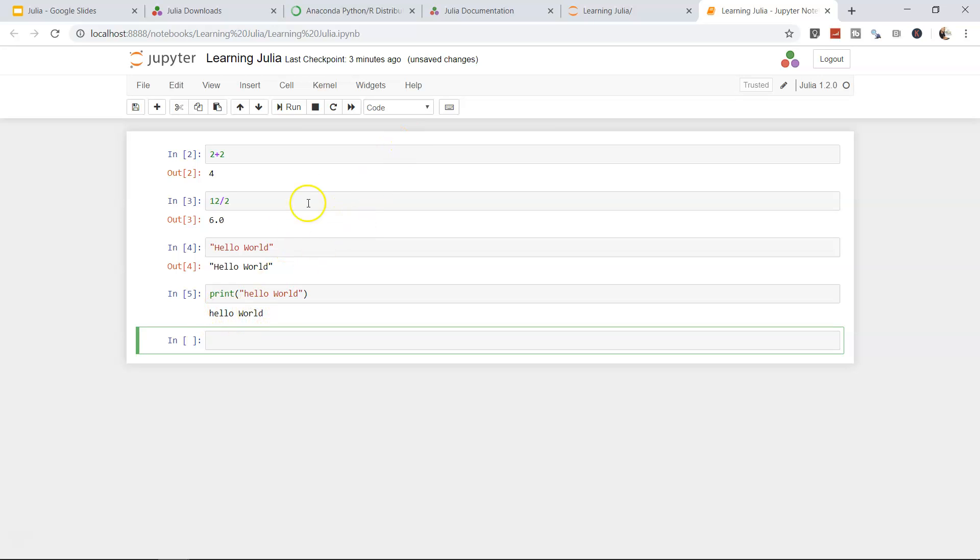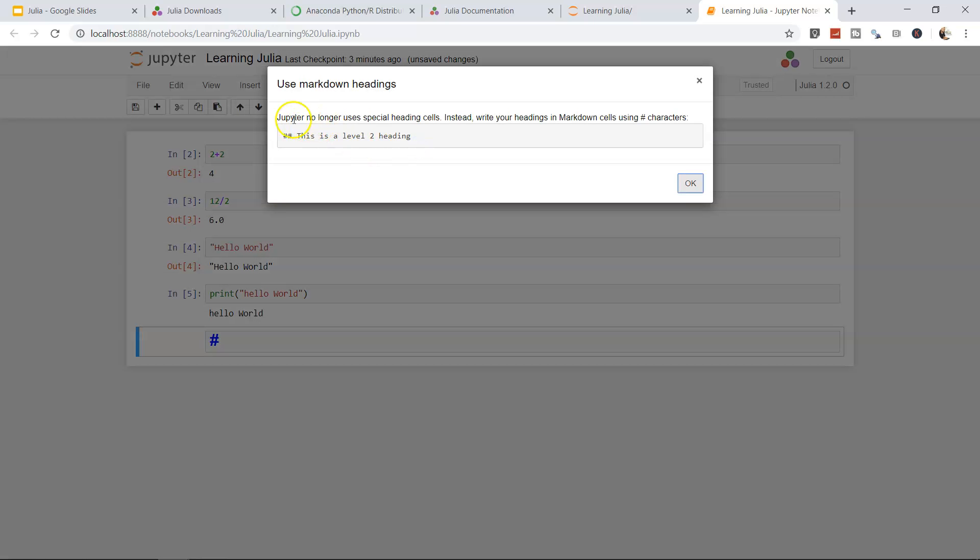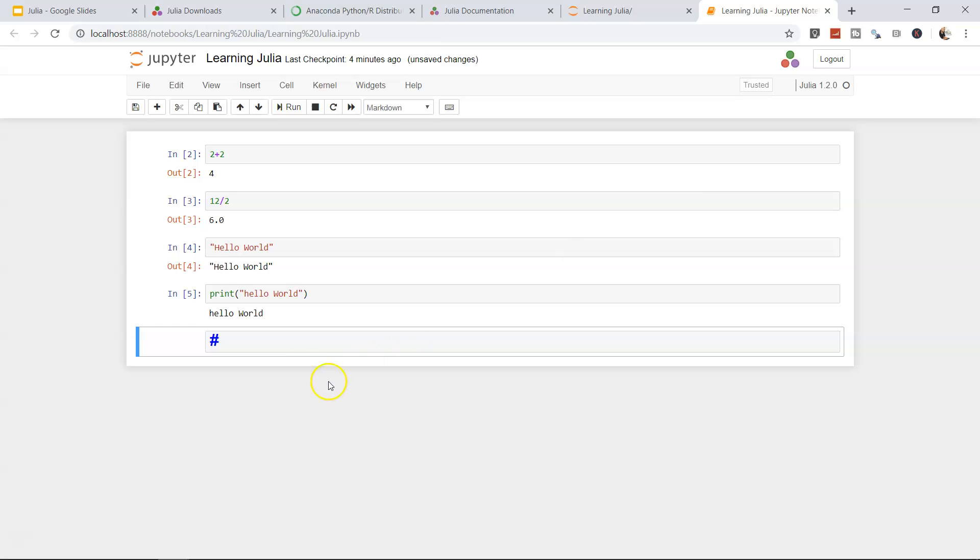Now instead of code, if you want to change it to some sort of heading, there's a Markdown option, Raw NBConvert which we'll see later. But for now I'll just introduce you to the heading option. What heading does, if I click here: Jupyter no longer uses special heading cells. Instead, write your own heading in a Markdown cell using hash characters. So hash is basically saying that it is a level 2 heading, so 2 hashes level 2 heading, 1 hash level 1 heading. Right now we're in hash 1, this is heading 1.